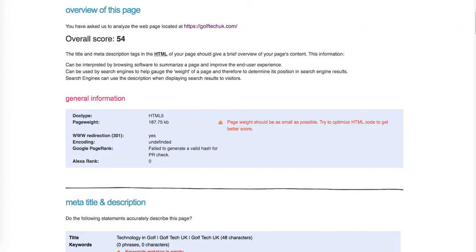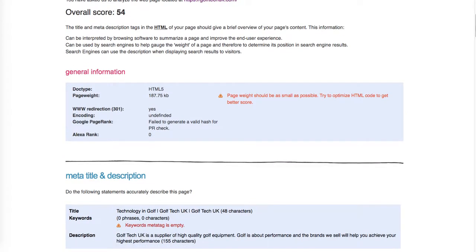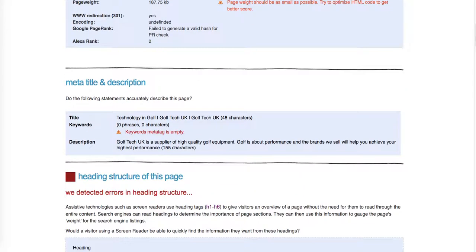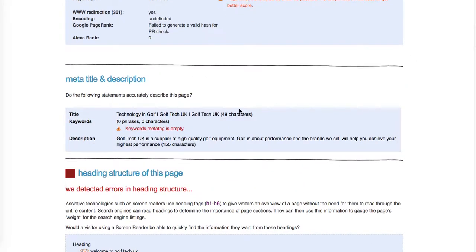You've got a defined meta title and meta description, which is great. I would definitely refine it better because you've got Golf Tech UK repeated twice. I would use this space—it's valuable space—to add a little bit more details about your brand and what makes it unique.